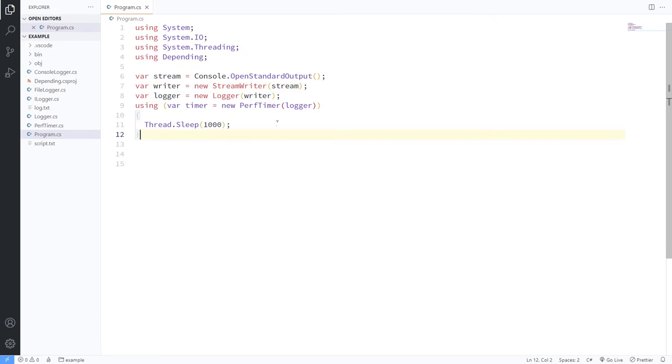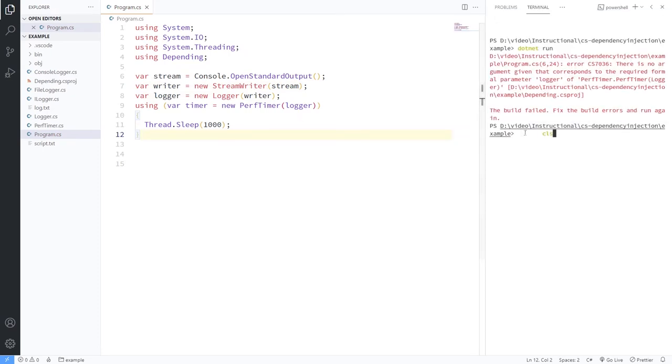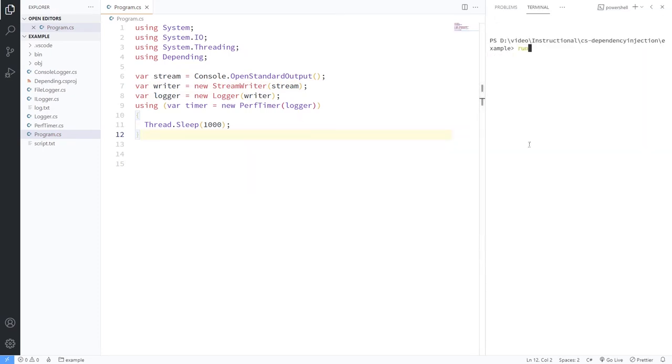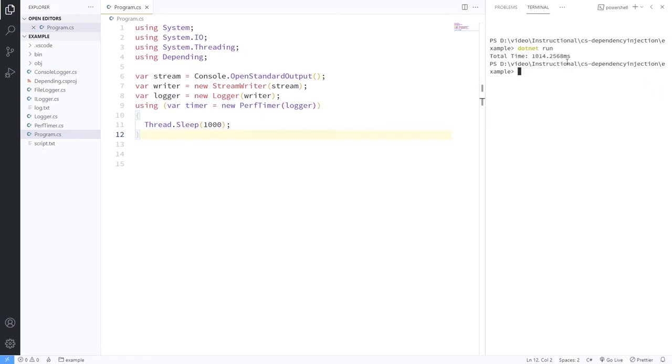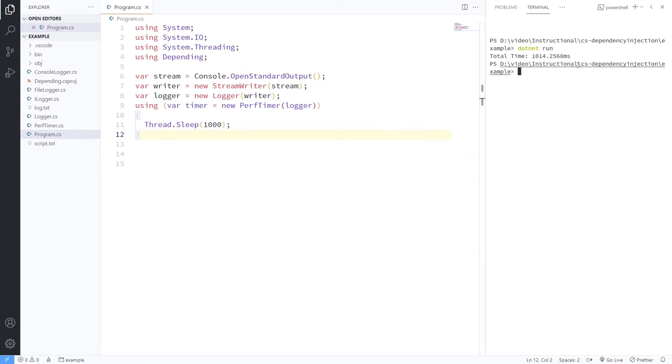And there we have it, right? So if we open up a console and just say .NET run, this should work. Okay, it took 1,014 point some odd milliseconds to run. There's some overhead in how this works. But for the most part, we saw that this was in the neighborhood of 1,000 milliseconds, right?